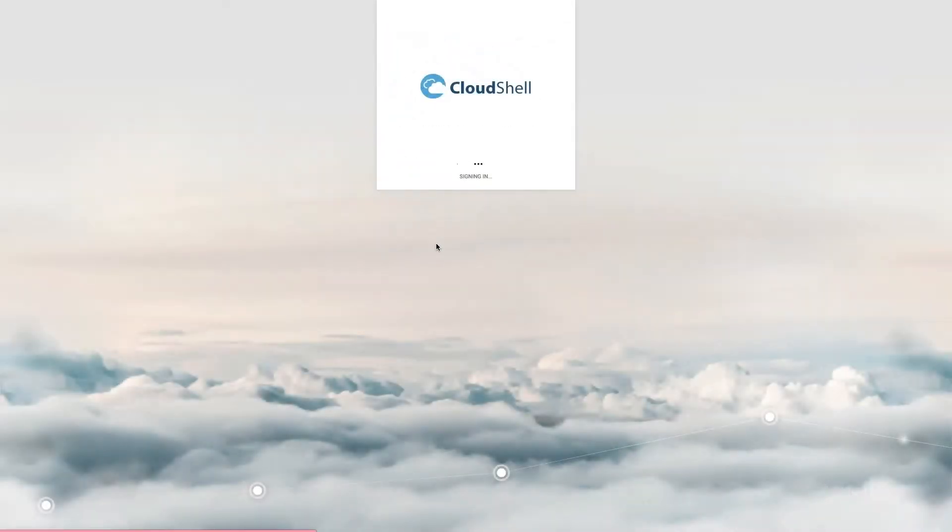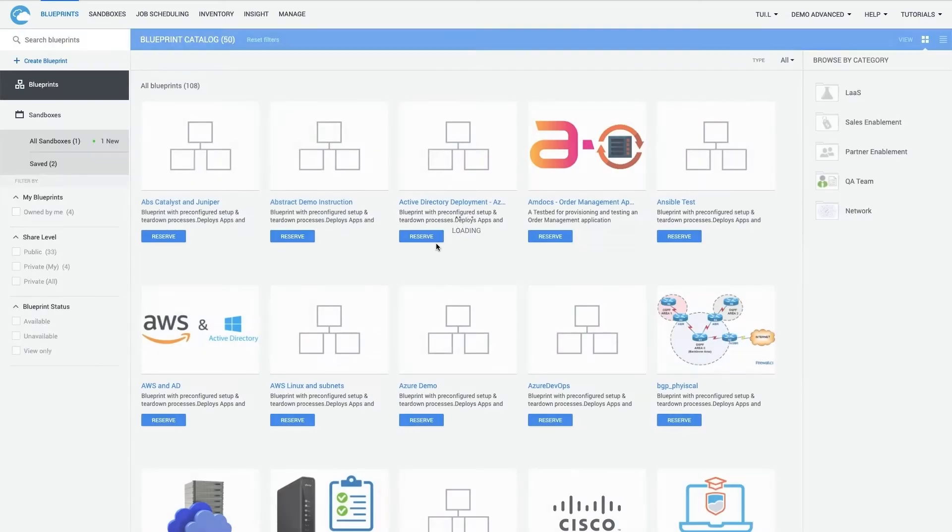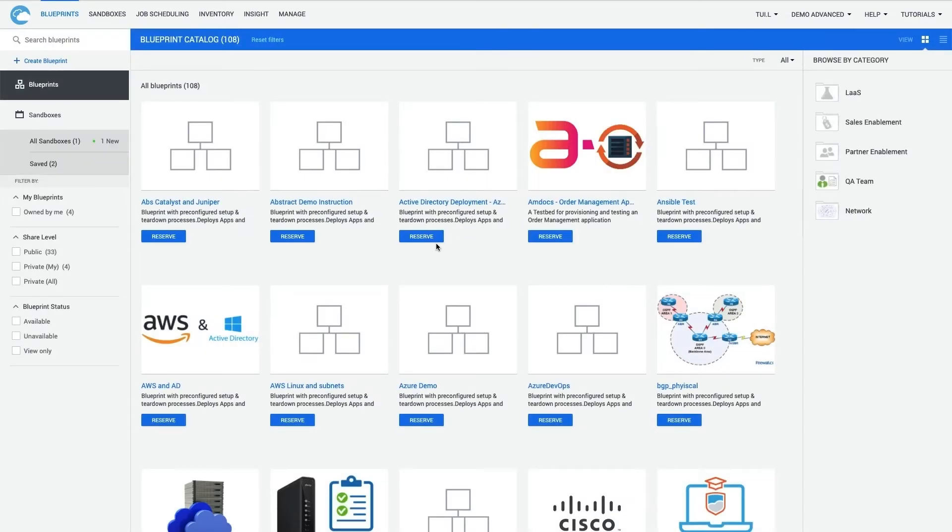Let's open up Cloud Shell and take a closer look. For the scenario in this video, I will assume the role of a blueprint designer. When building out the blueprint catalog for an organization, I first need to assess the types of components or building blocks that will most likely be commonly used by my organization.